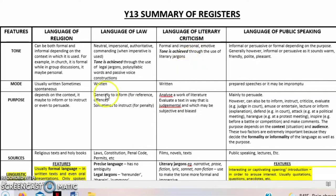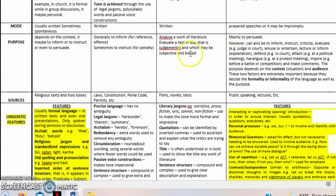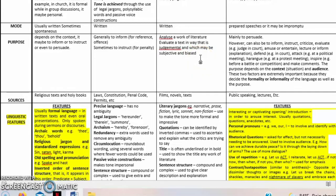The mode is written. The purpose — the 'why' — is to analyze a work of literature, to evaluate a text in a way that is judgmental, and which may be subjective and biased. Criticism is your own opinion about any text or work you have read. In Year 13, the novel we have read is 'The River Between' by Ngugi wa Thiong'o, so you can give a literary criticism on your take about the book.